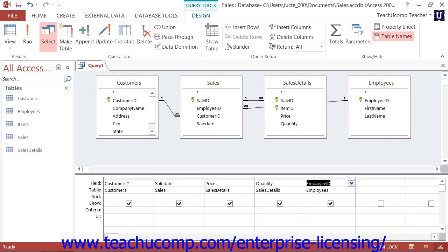As you add the necessary tables to the query, the joins which you created between the tables will also be displayed at the top of the query. Make sure you have added all of the necessary tables. For example, assume that you have two tables from which you wish to extract data — the customers table and the employees table — but those two tables do not share a direct join between them. In order for the query results to make sense, you would also have to add the table used to associate those two tables.